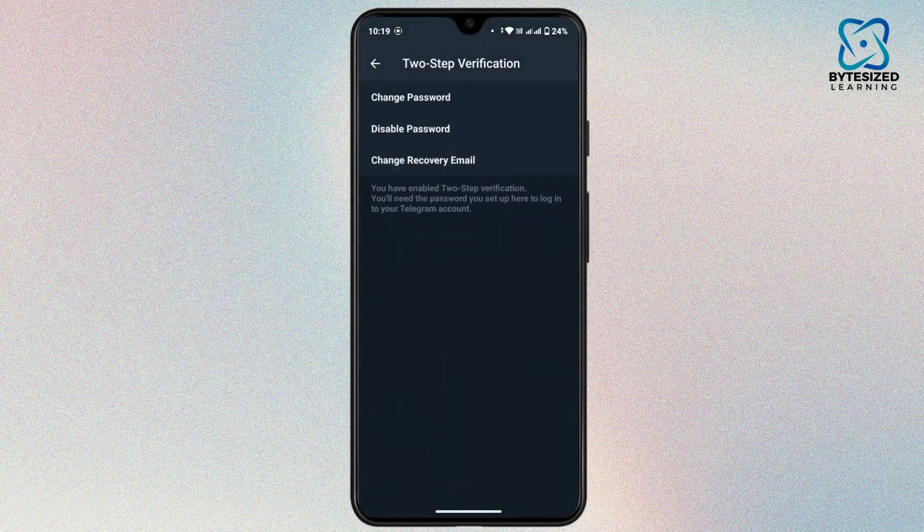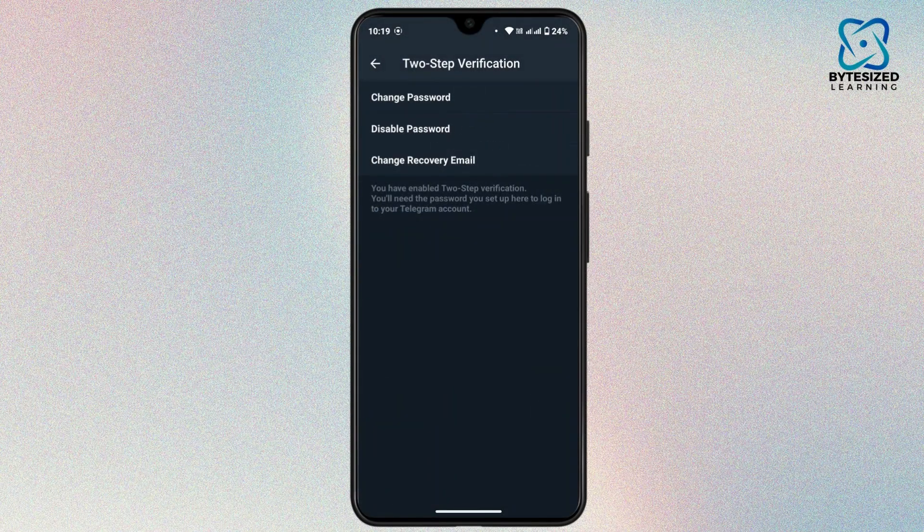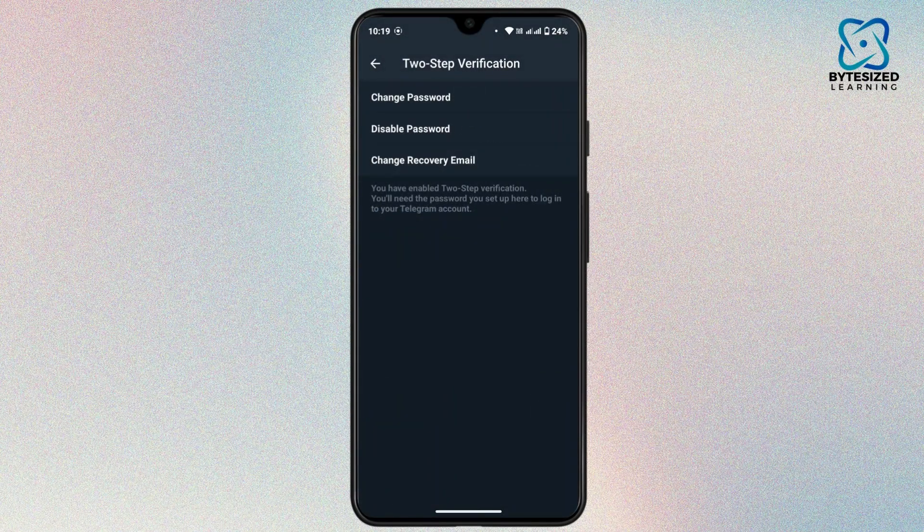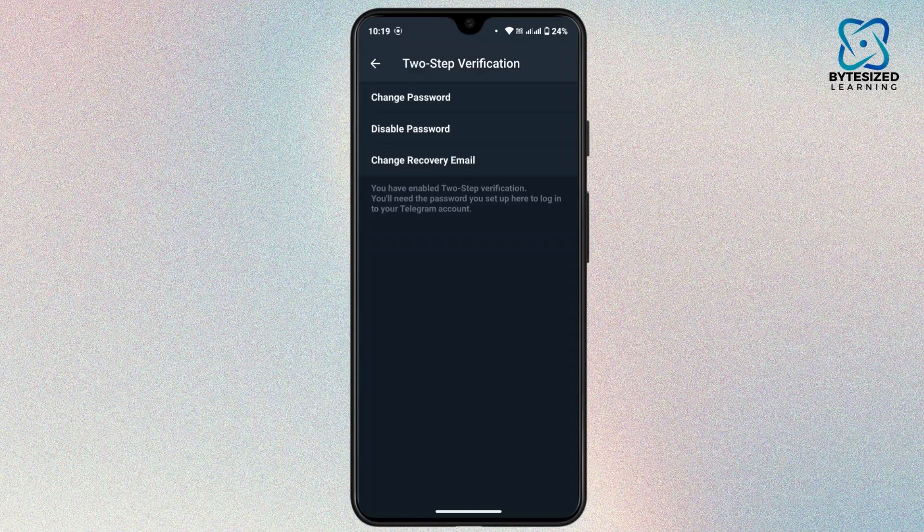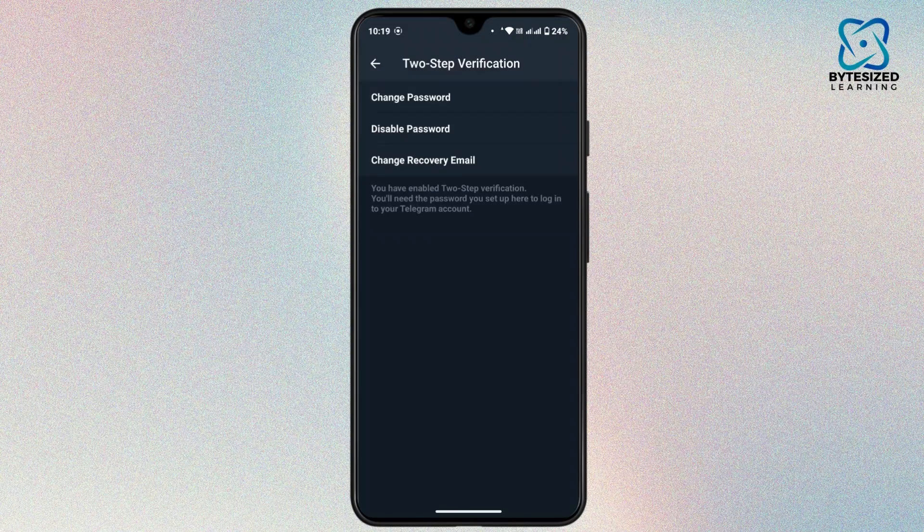So that's how you can change your password in Telegram. That's all for today's video. Hope this video helps you.